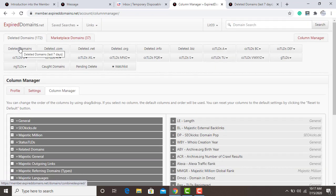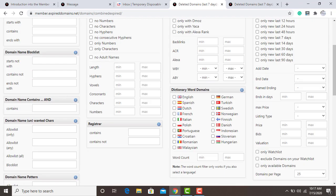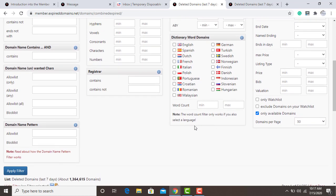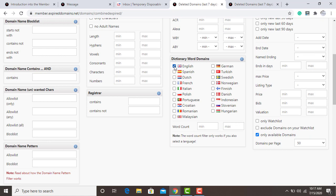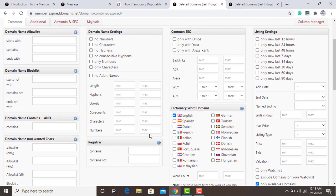Now click 'Delete Domain' — once you click delete domain they are going to show you the list of domains for today. But you're going to apply filters — click 'Show Filter', scroll down, click 'Only Available Domains', and choose how many pages you want.